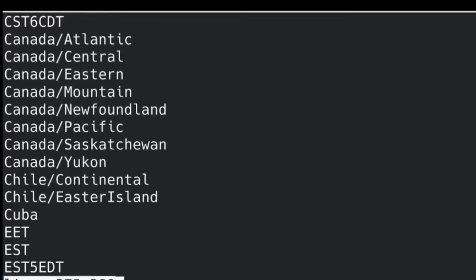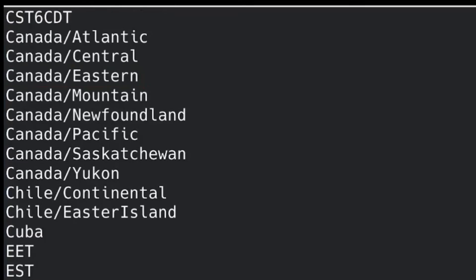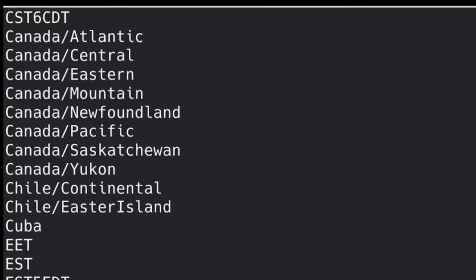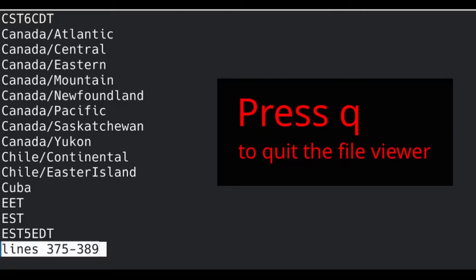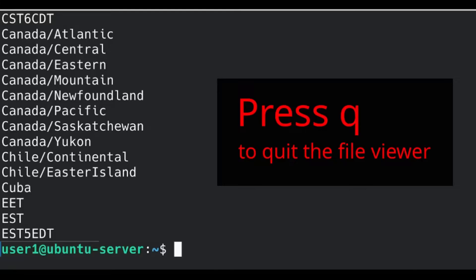Okay, I found it. Here's the syntax I need to enter when I will type in my time zone. It's important to respect the upper case. Press the Q letter on your keyboard to quit the file viewer.